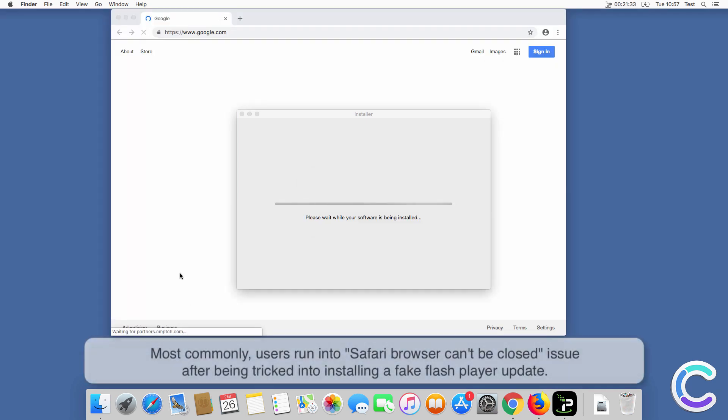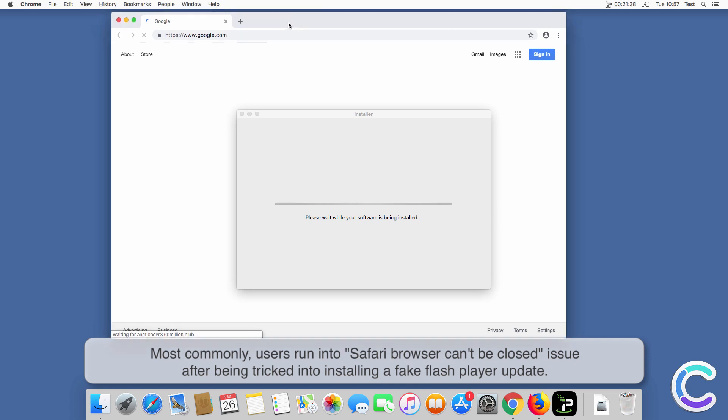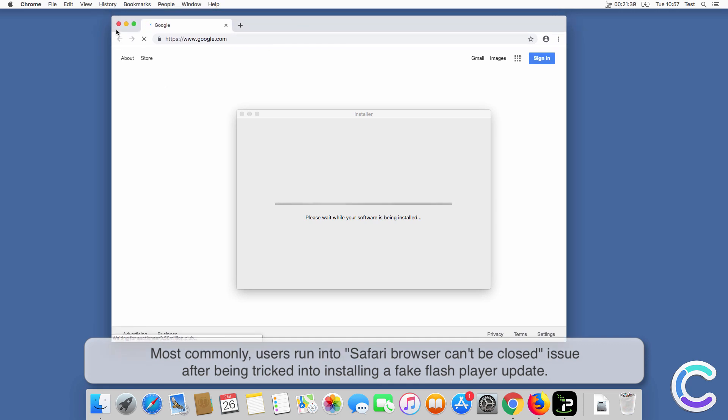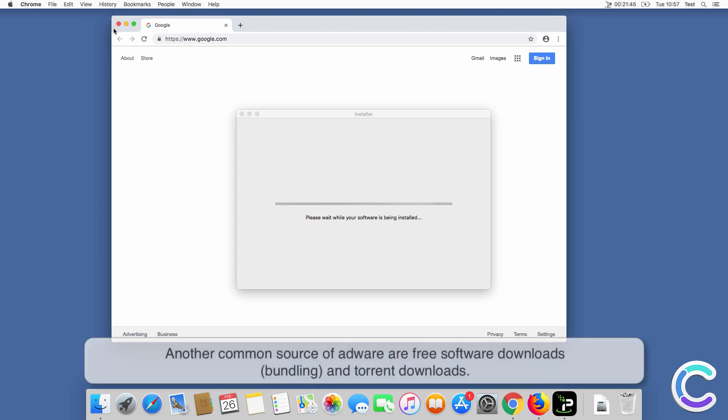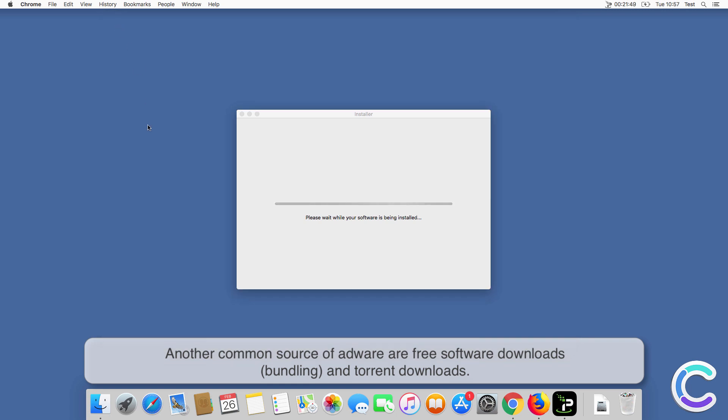Most commonly, users run into Safari browser can't be closed issue after being tricked into installing a fake Flash Player update. Another common source of adware are free software downloads, bundling, and torrent downloads.